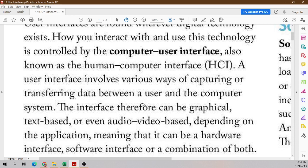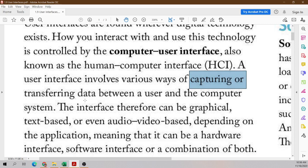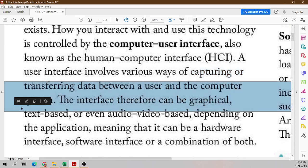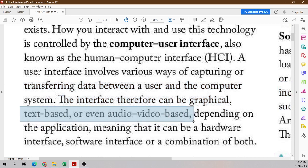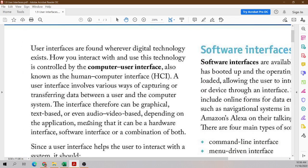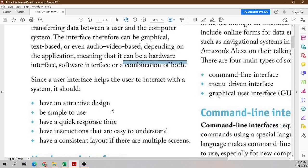The interface involves various ways of capturing or transferring data between a user and the computer system — it's basically used for inputting. The interface can either be graphical, such as a computer, phone, or tablet, or it can be text-based, audio, or video-based. It all depends on what kind of system you have in place and what the need is. It can be one kind of interface or a combination of interfaces.